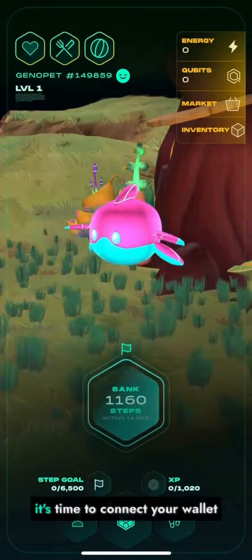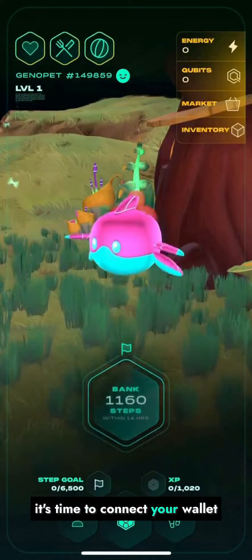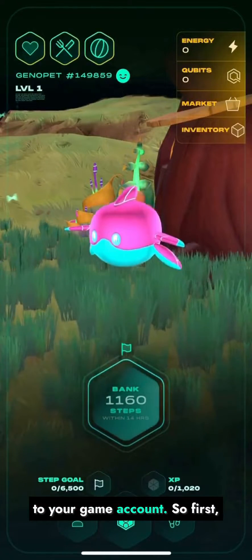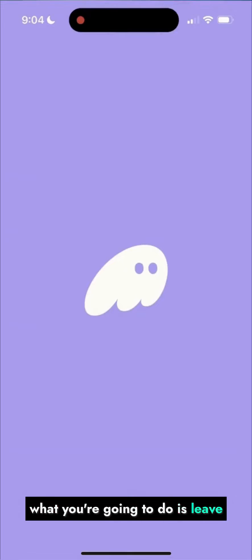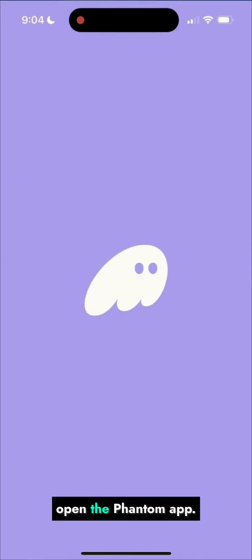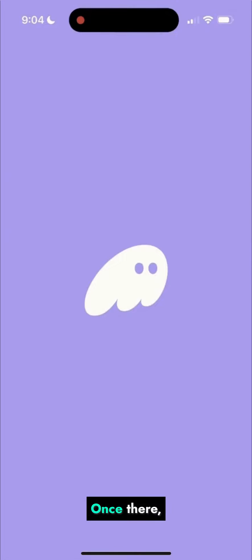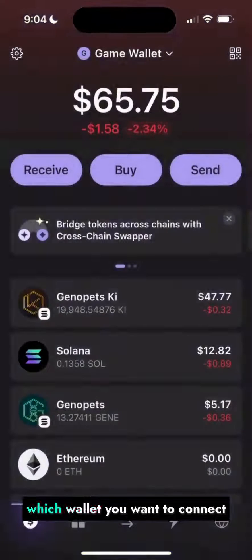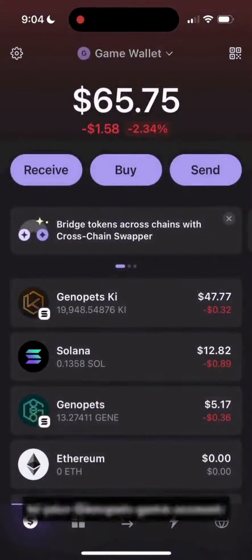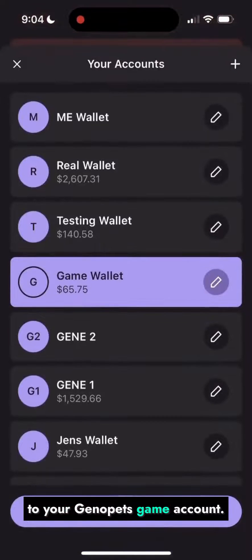Now that you're officially in the game, it's time to connect your wallet to your game account. First, what you're going to do is leave the Genopets app and then open the Phantom app. Once there, go to your account and choose which wallet you want to connect to your Genopets game account.